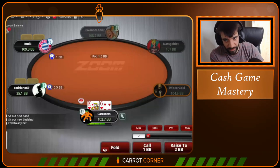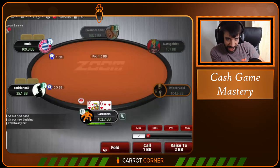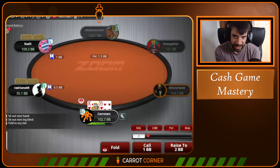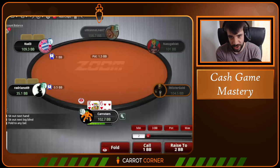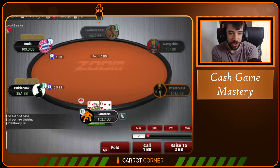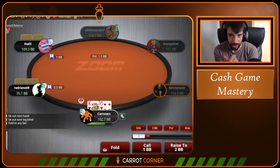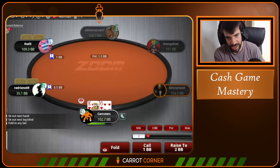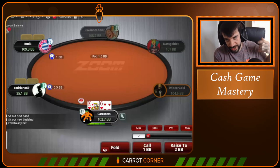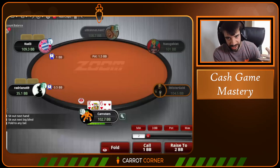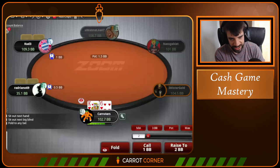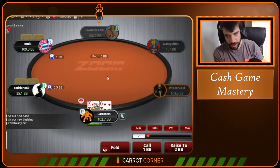Ladies and gentlemen, this is the start of a brand new series — Cash Game Mastery. I'm going to be going through sessions of $200 Zoom that I've played. I'll be documenting my thought process in each and every spot that comes up. There is no stone that's going to be left unturned. You're going to get gradually immersed in how I think about the game, how I apply theory, how I deviate from it to gain extra EV.